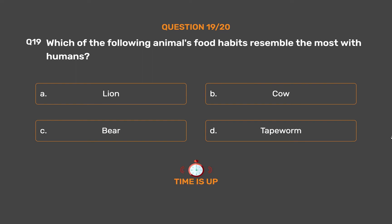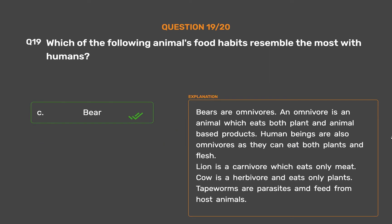The correct answer is Option C, Bear. Bears are omnivores. An omnivore is an animal which eats both plant and animal-based products. Human beings are also omnivores as they can eat both plants and flesh. Lion is a carnivore which eats only meat. Cow is a herbivore and eats only plants. Tapeworms are parasites and feed from host animals.